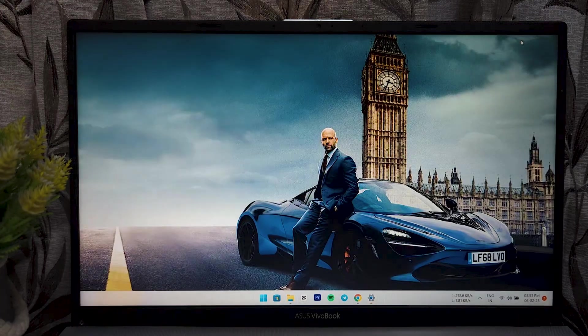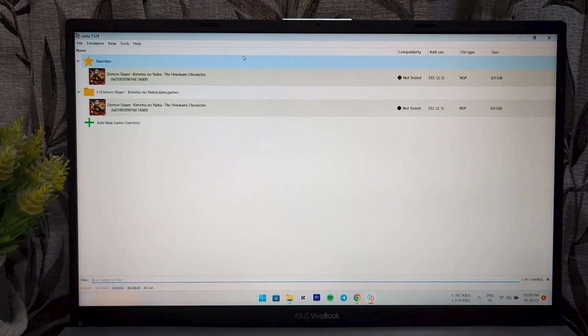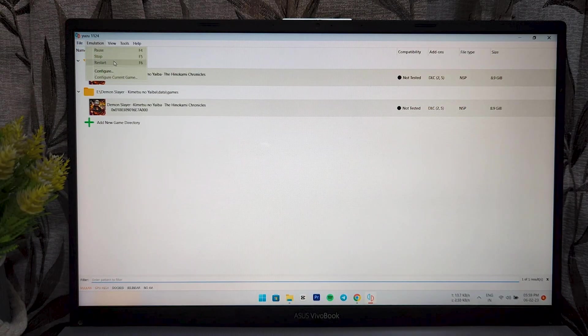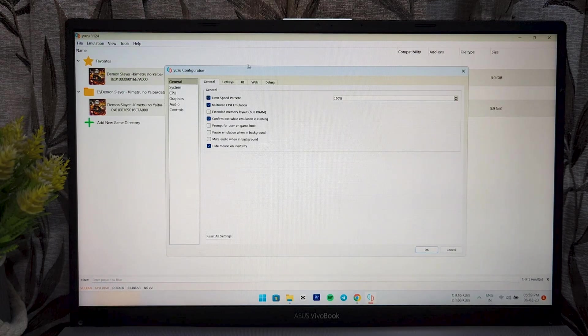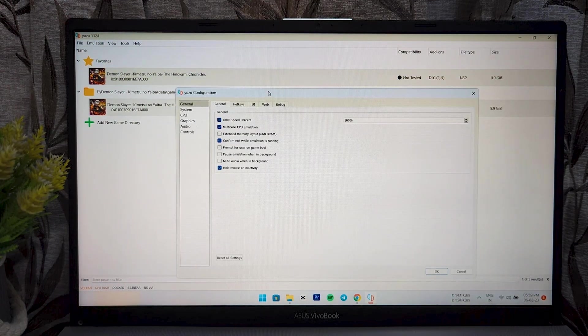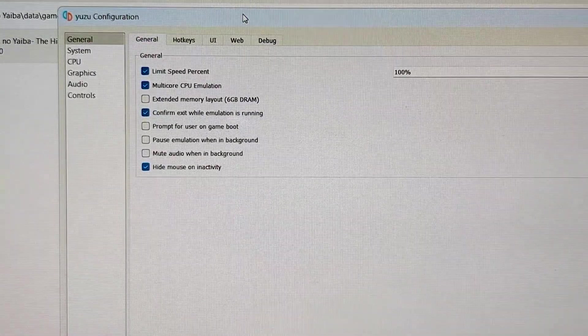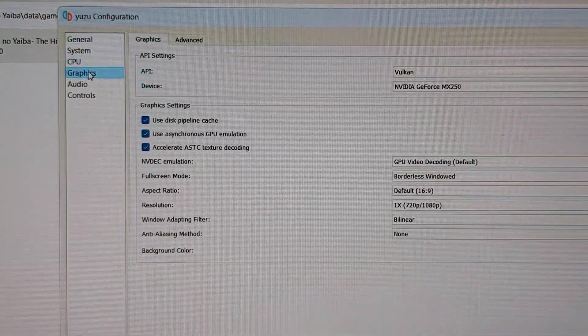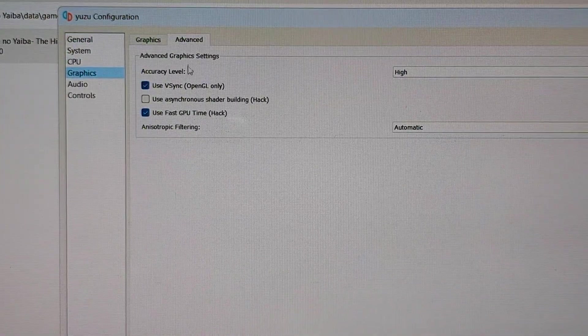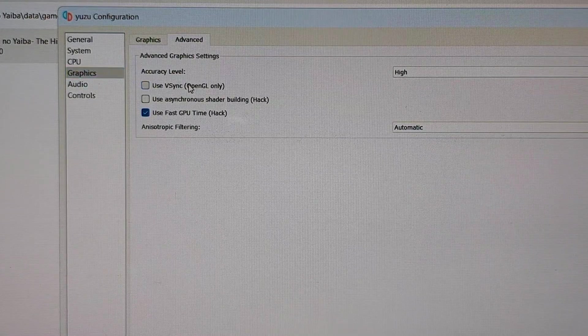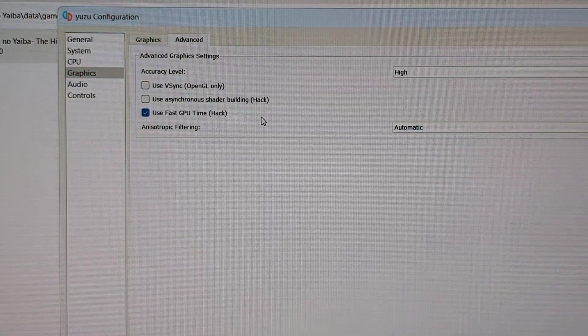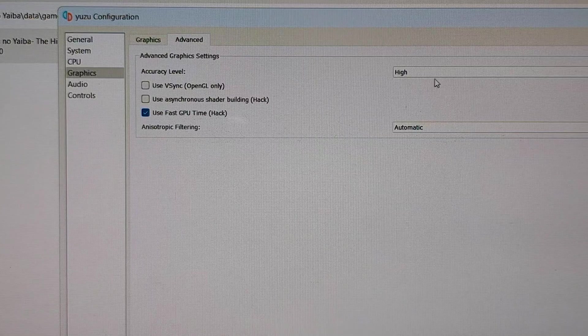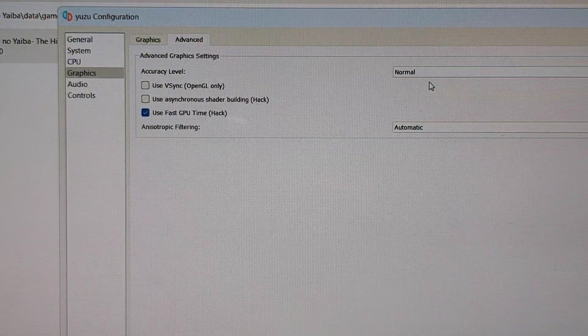The second setting will be open the Yuzu emulator, go to the preferences. Let me zoom in here. Here, click on the graphics and go to the advanced tab. Here, you have to disable the vSync and you have to change the height to normal.